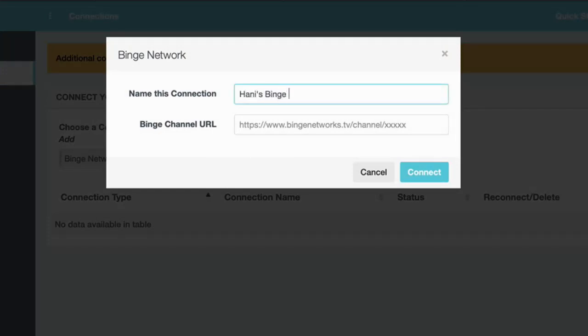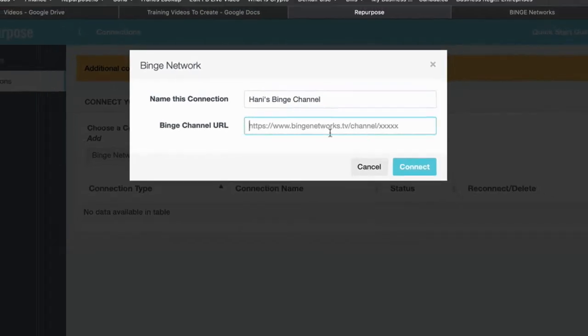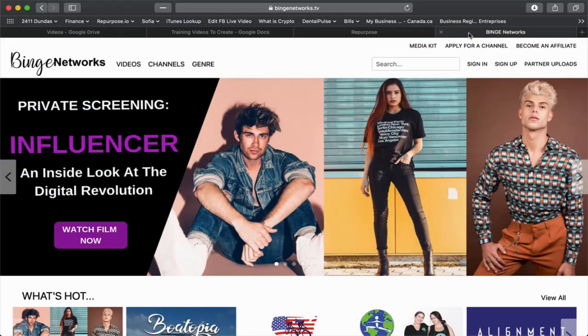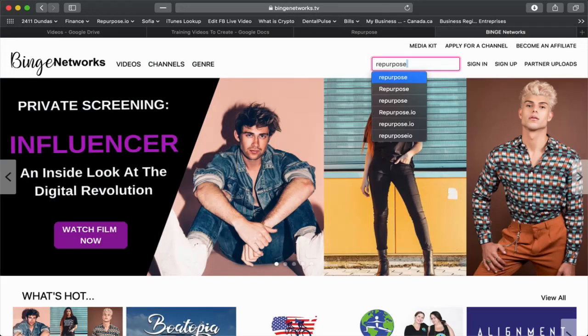Now you've got to get your Binge channel URL. The best way to do that: if you go to bingenetworks.tv and search for your channel name, my channel name is Repurpose, I'm just going to search for that and see what comes up.